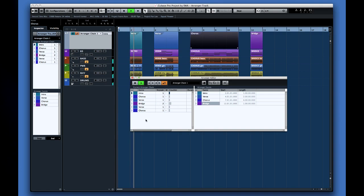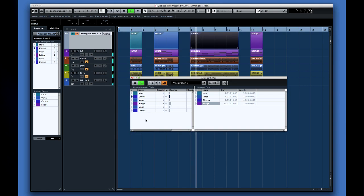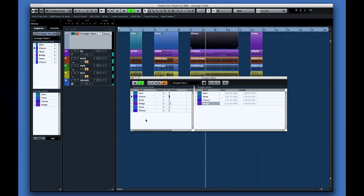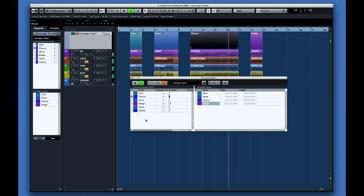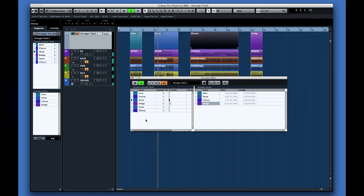Depending on what style of music you're making this may be just what you need. It's also a handy way to try out different sequences of verse and chorus during the initial songwriting phase. And of course it works the same with MIDI tracks and audio tracks.